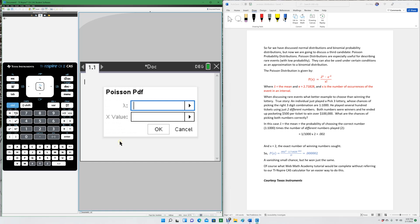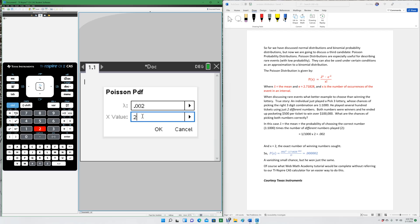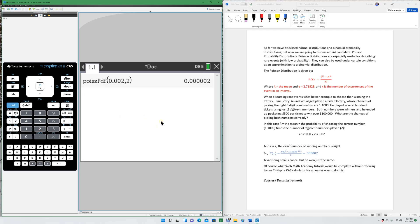And here it's going to ask us for the values we just put in by ourselves. Lambda, which remember is 0.002, and how many winnings do we want? We want him to win both numbers, so x equals 2. And there is our answer, 0.00002, the exact same thing that we got over here, but much easier.